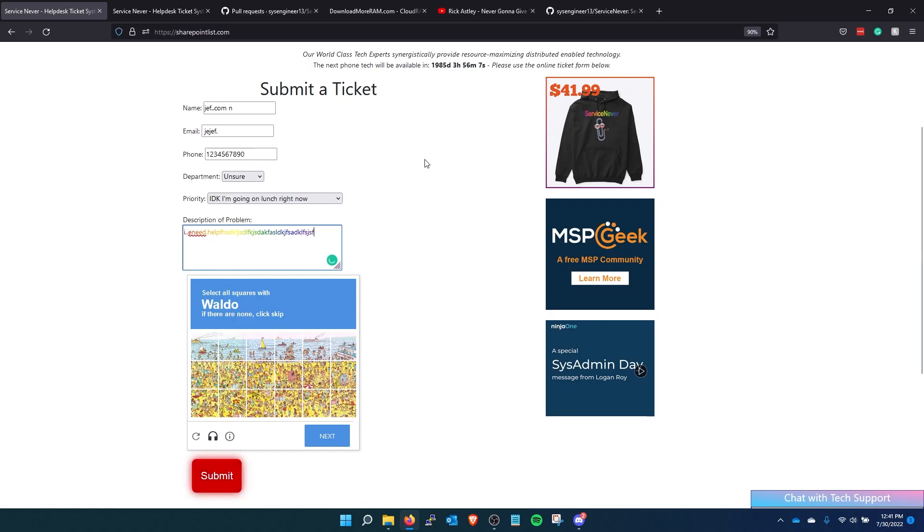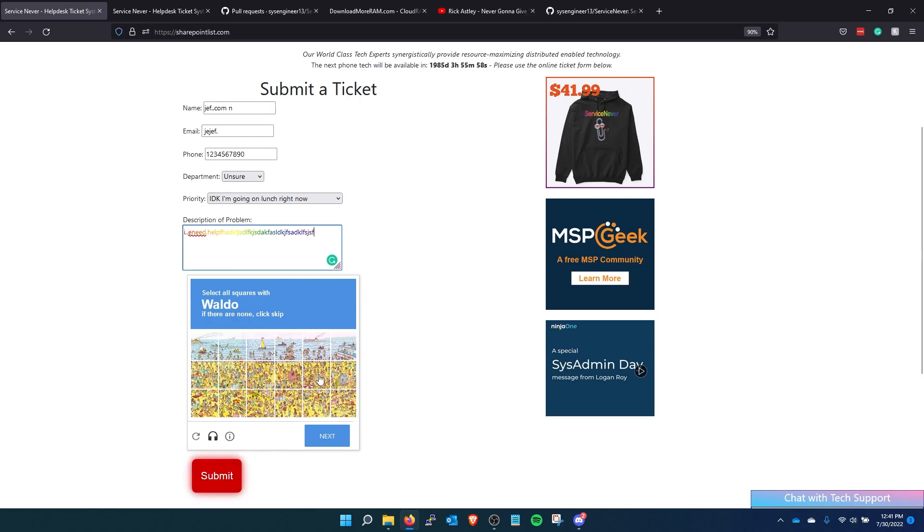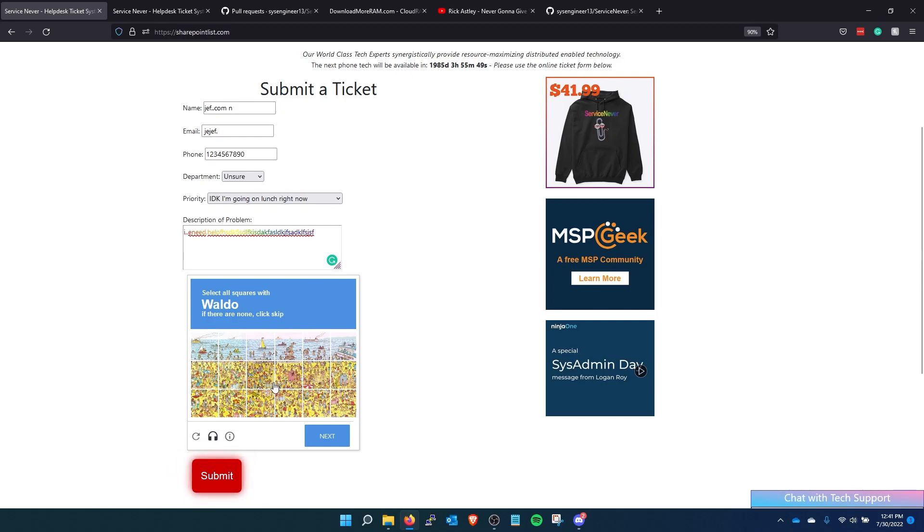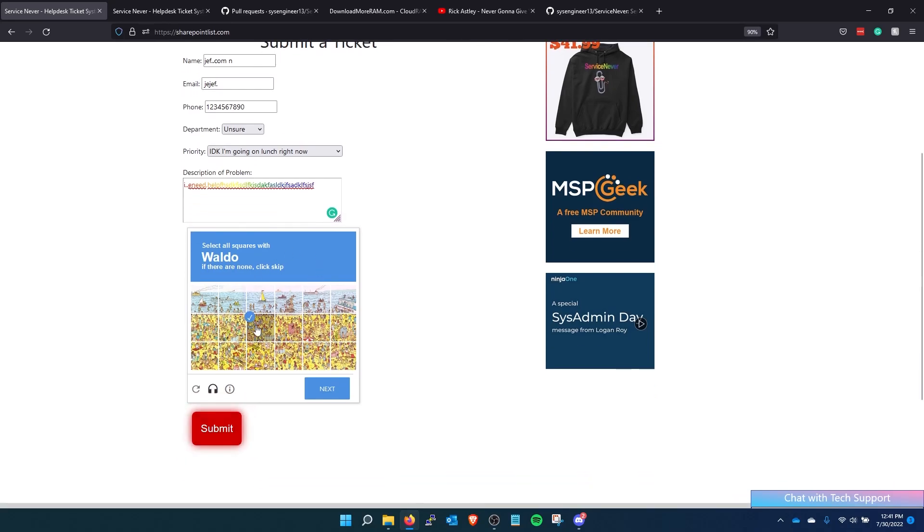And then we added a where's Waldo captcha. So the user will have to find Waldo and select the square before they can move on. Waldo is not in any of these pictures. He's actually photoshopped out. He's supposed to be right here in the center here but they don't know that. And it actually doesn't even work. So nothing happens when they can still hit submit.